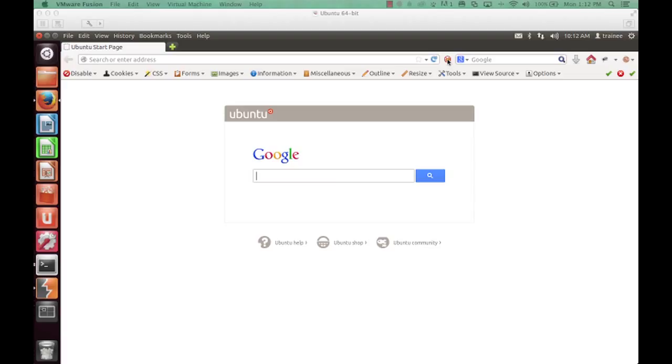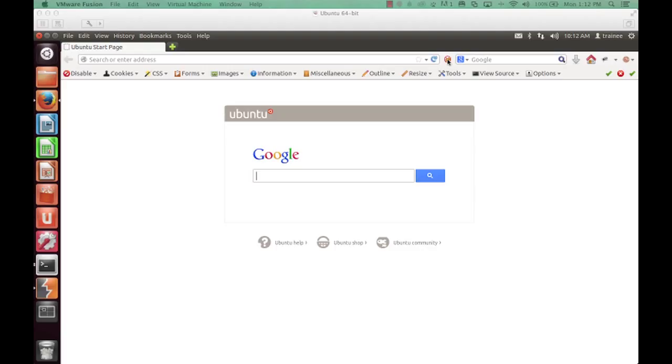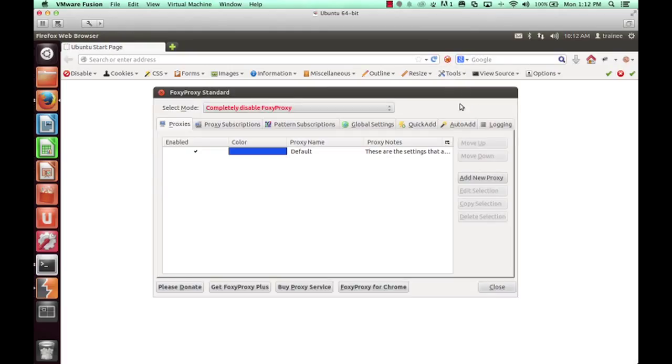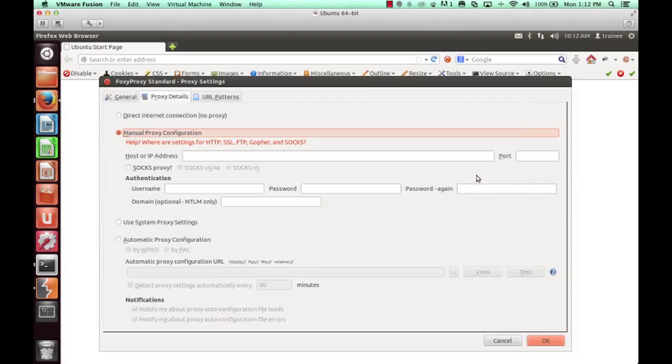The first thing we will cover is using the Foxy Proxy plugin within Firefox. We will configure Foxy Proxy to have an entry named Burp. In addition, that entry will point to our local proxy. We will add a new proxy and enter the IP and port in which Burp is running.